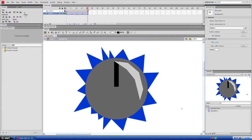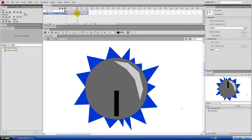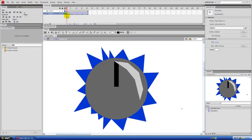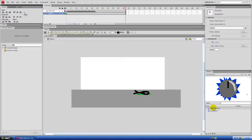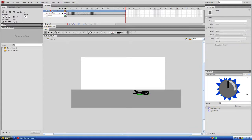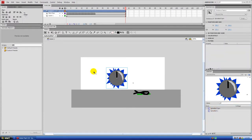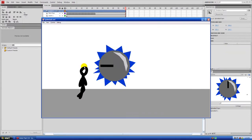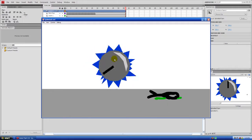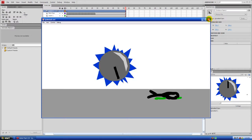That looks pretty good — the reflection stays in one spot, which is what we want. The problem is the first frame and the last frame are exactly the same, which creates a pause in the loop. When we drag this movie clip into our main scene and preview it with Control-Enter, it loops around but there's a noticeable pause at the top.